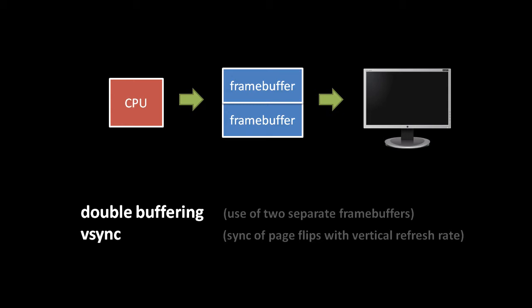Most PC programs draw to the screen indirectly, using the OS's windowing system. A program renders the content to display in its window, but it's the windowing system that copies the appropriate portion of that content to the appropriate portion of the frame buffer, making sure that windows are drawn in the right position and right order.